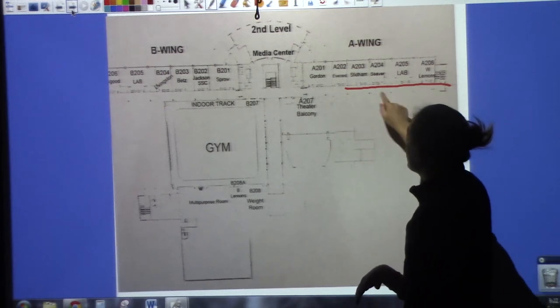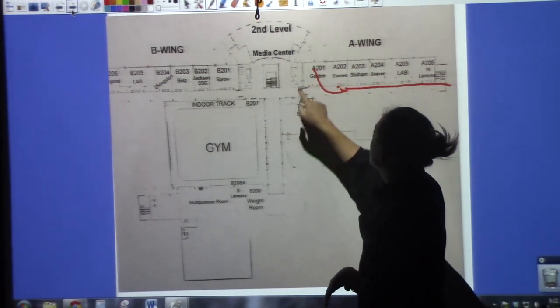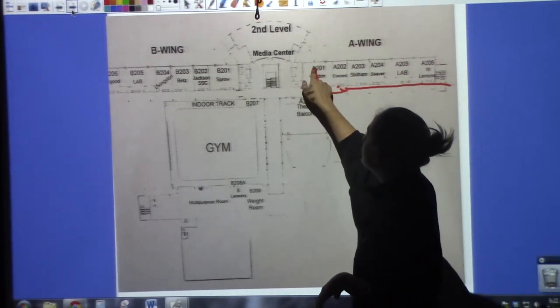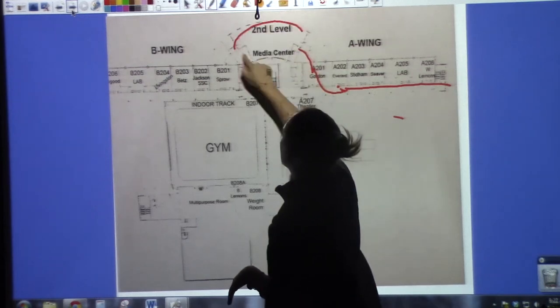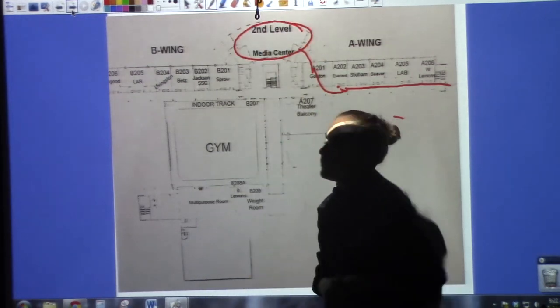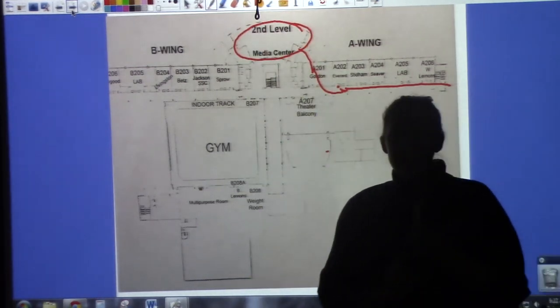From there, we are actually going to go in through my classroom, in through the green screen room, and into the media center. And from what I'm told, the cheerleaders are going to be in the media center.